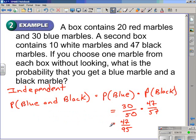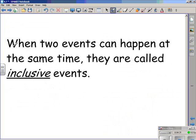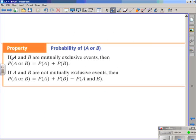So you have 47 chances out of 95 to get a blue and then a black marble. When two events cannot happen at the same time, the events are called mutually exclusive events. When two events can happen at the same time, they are called inclusive events. If A and B are mutually exclusive events, then the probability of A or B is equal to the probability of A plus the probability of B. If A and B are inclusive events, then the probability of A or B equals the probability of A plus the probability of B minus the probability of A and B.